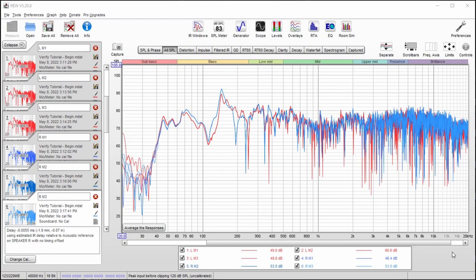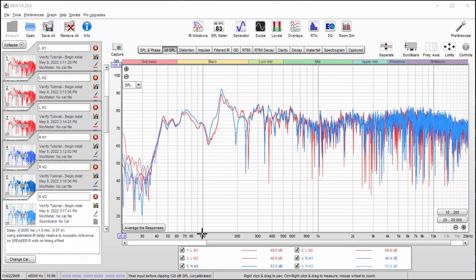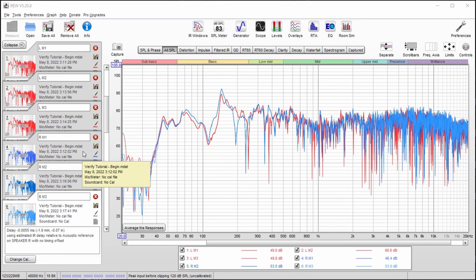Hello everyone and welcome back. Today we're going to be working on a new tutorial. This one's going to create a room correction filter based on one measurement position instead of an array of positions like we did in the previous tutorial.